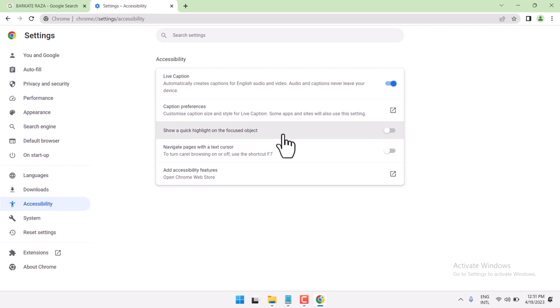To turn it on, select the setting to on. To make it off, select the setting to off.